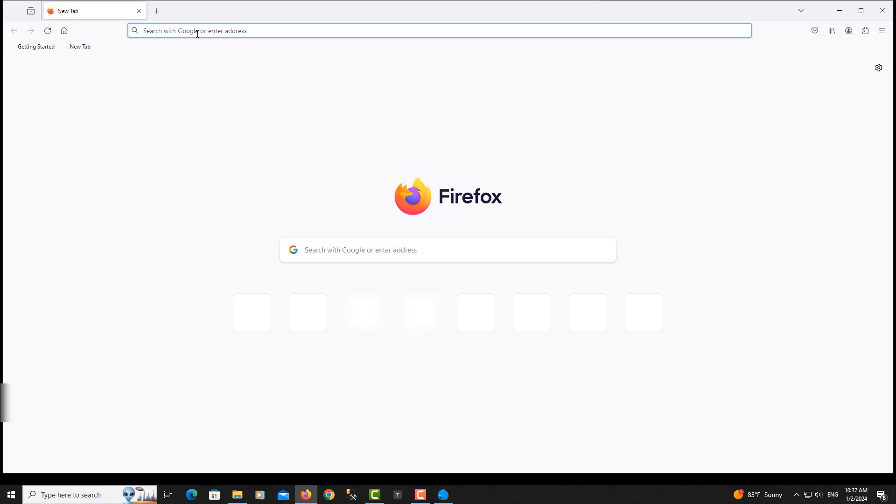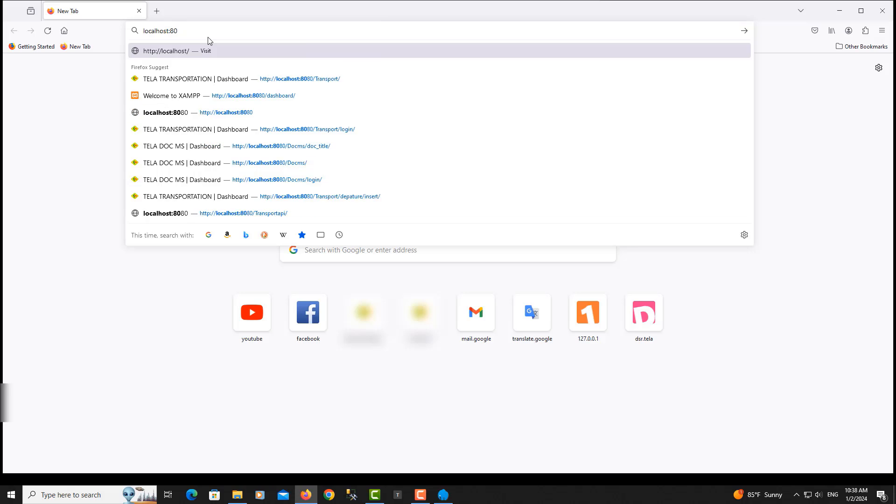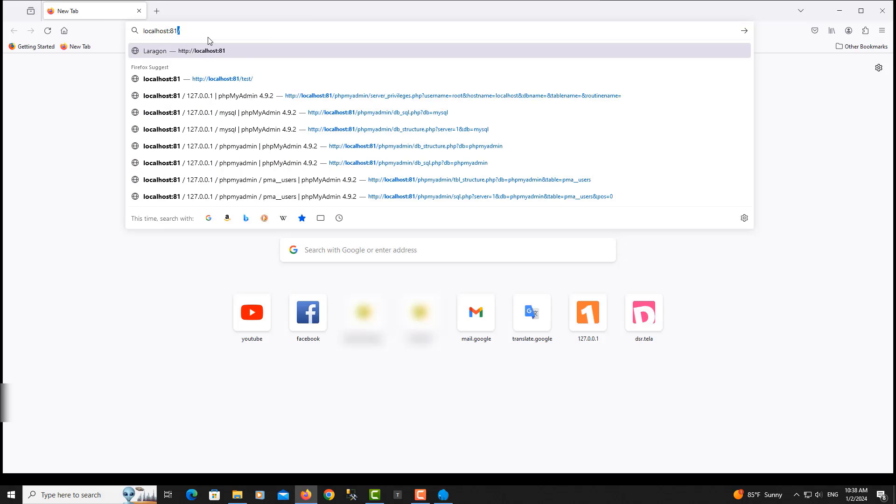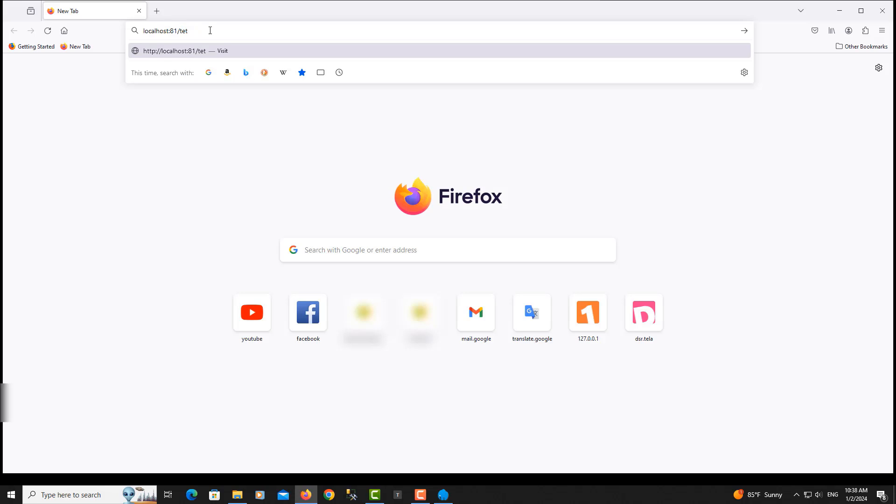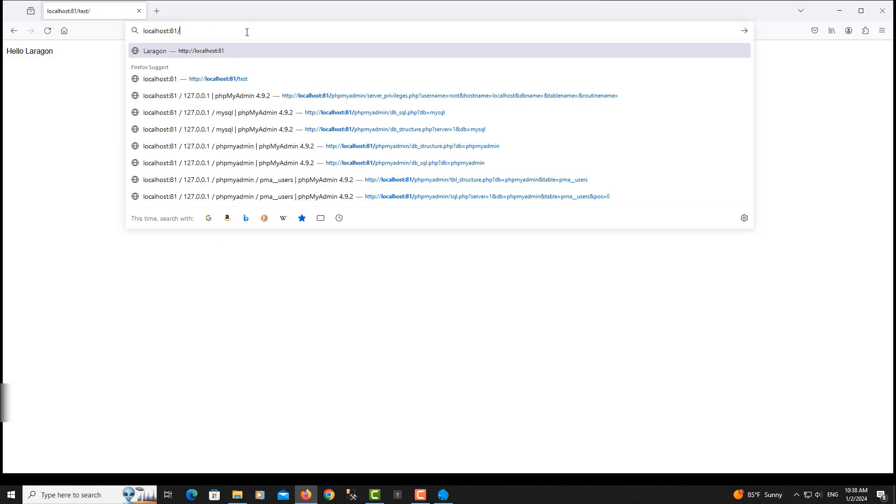We go to the browser, localhost, and type 81 here. The project folder is test. Hello, Laracons shows up. Now the problem was fixed. It's well done.